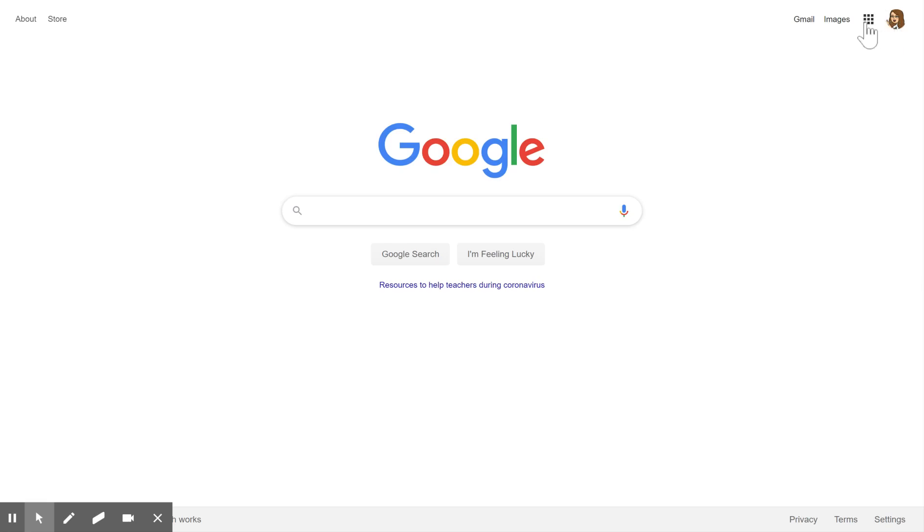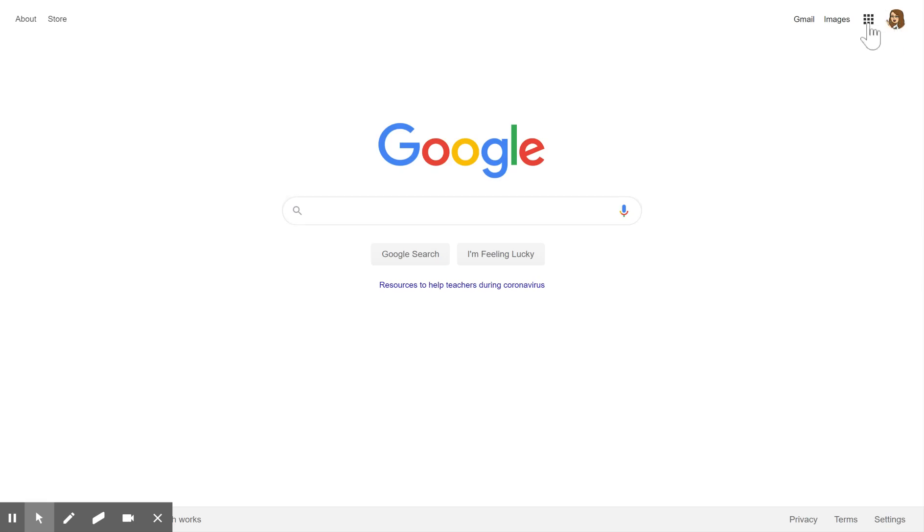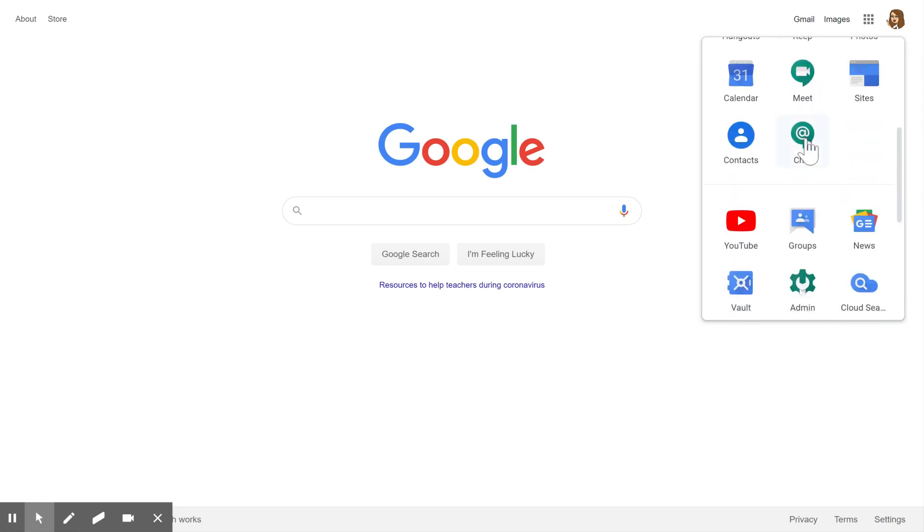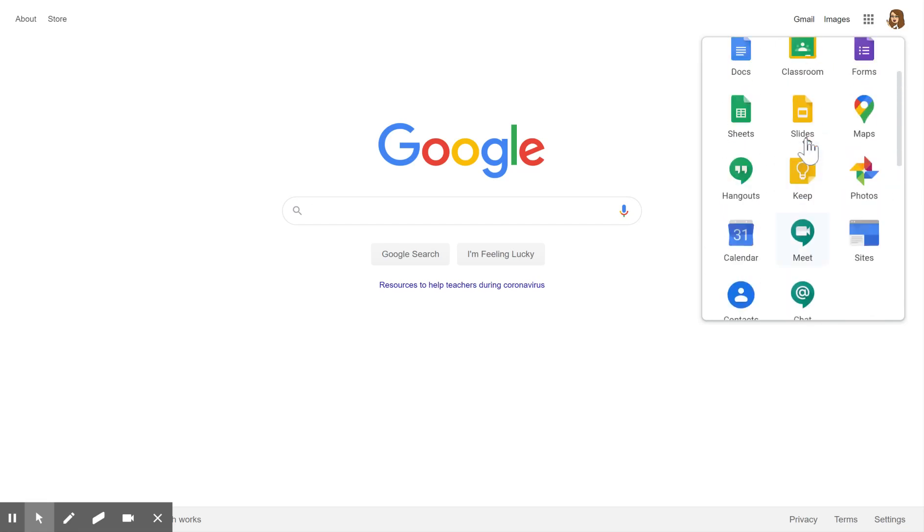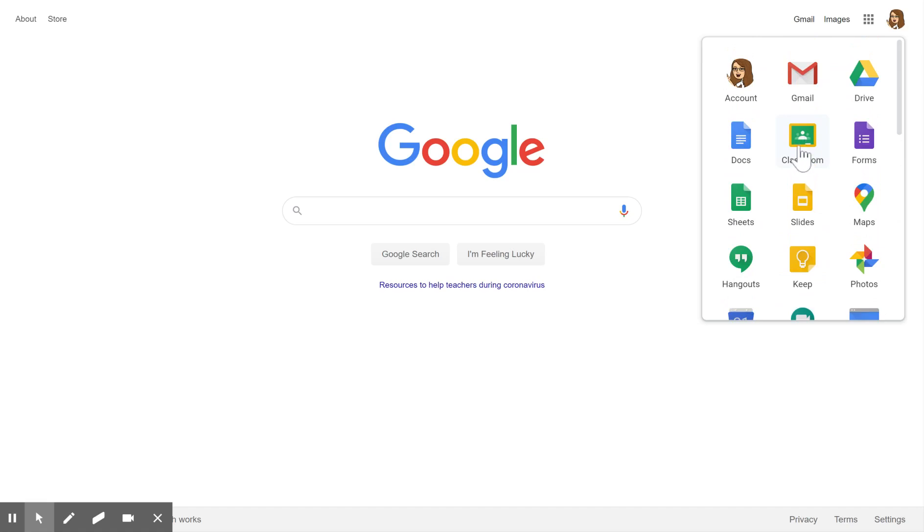Now we can go to what we affectionately call the waffle, where all the Google apps are kept, and you'll see Google Classroom. You may need to scroll down to find yours as there's more down below.